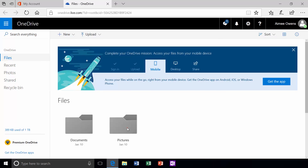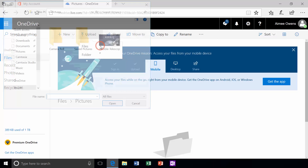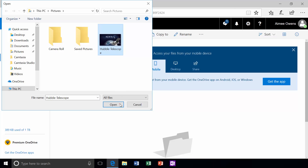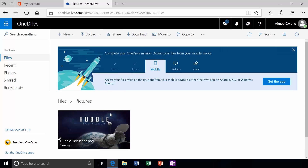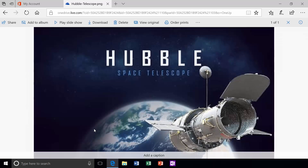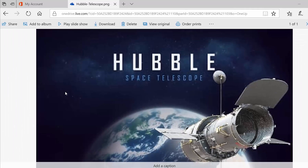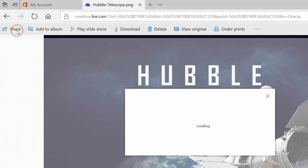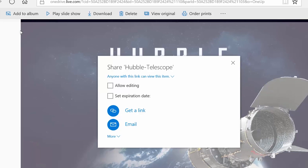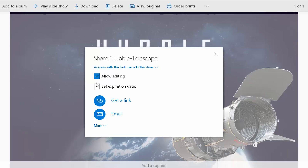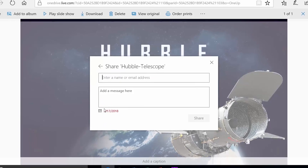Now you're ready to upload documents and photos. Every file you upload is private by default, but if you want to share, you can. You can allow editing, set an expiration date, or send an email with a link to the file.